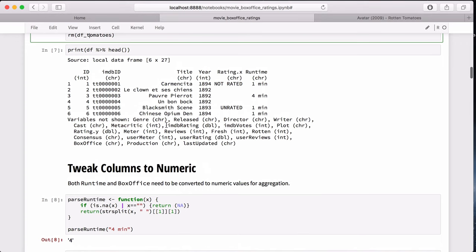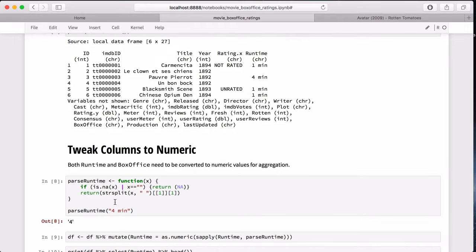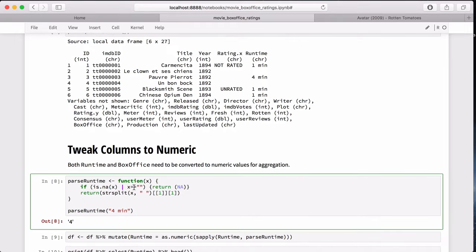If you look here, you can see that the runtime is a character. It's not numeric, so we can't do any quantitative analysis on that. And to do that, I do a few basic programming 101 techniques to handle it.